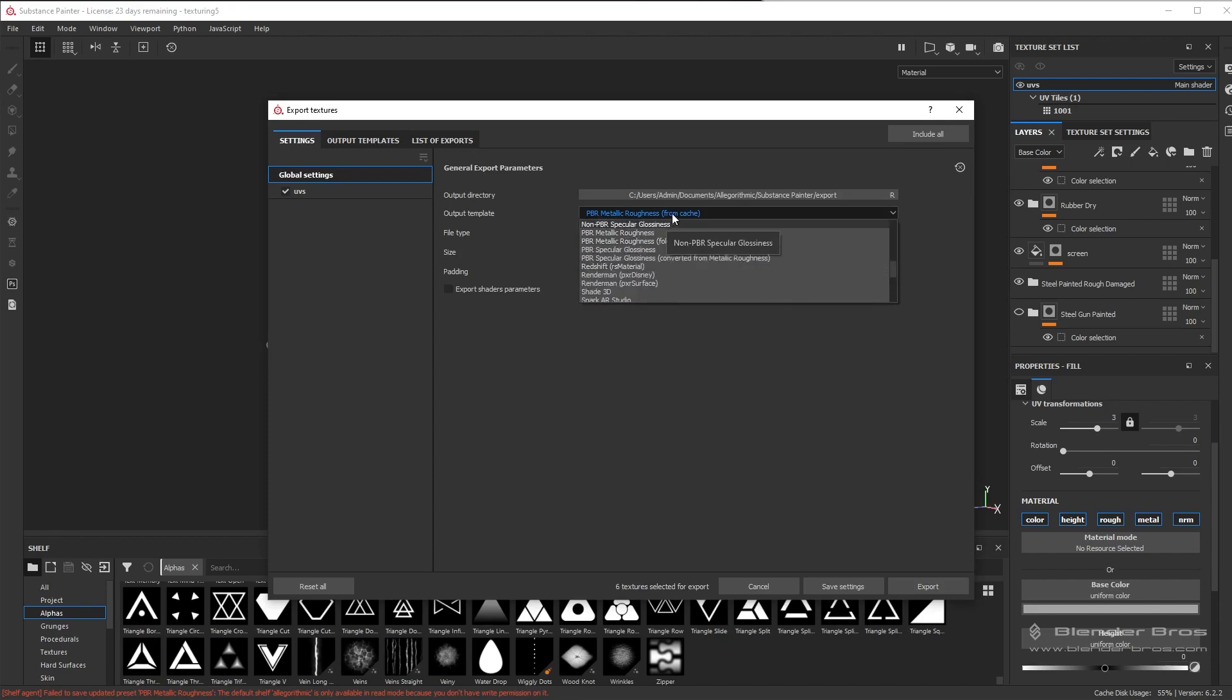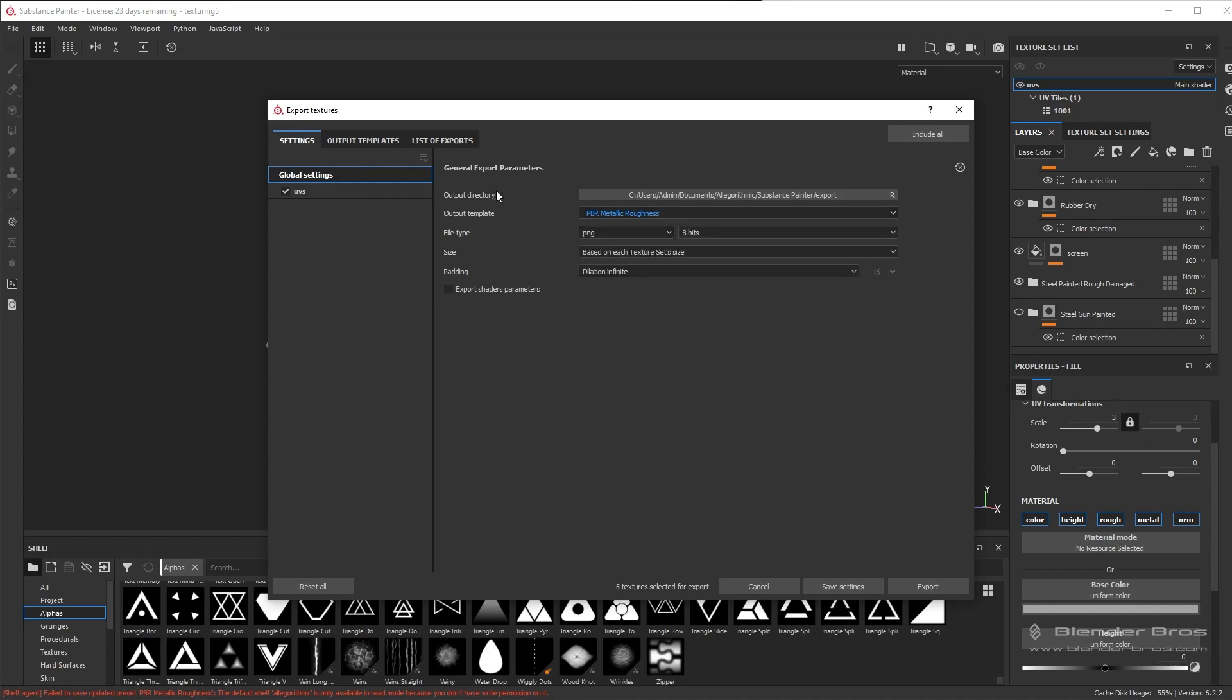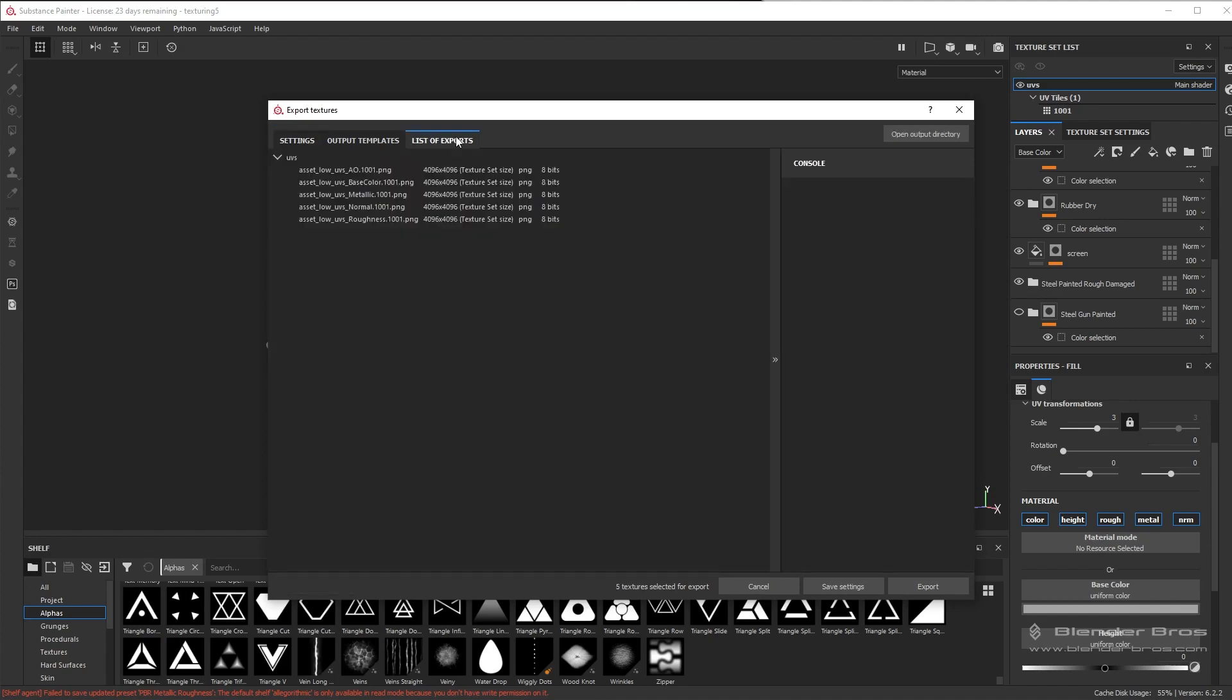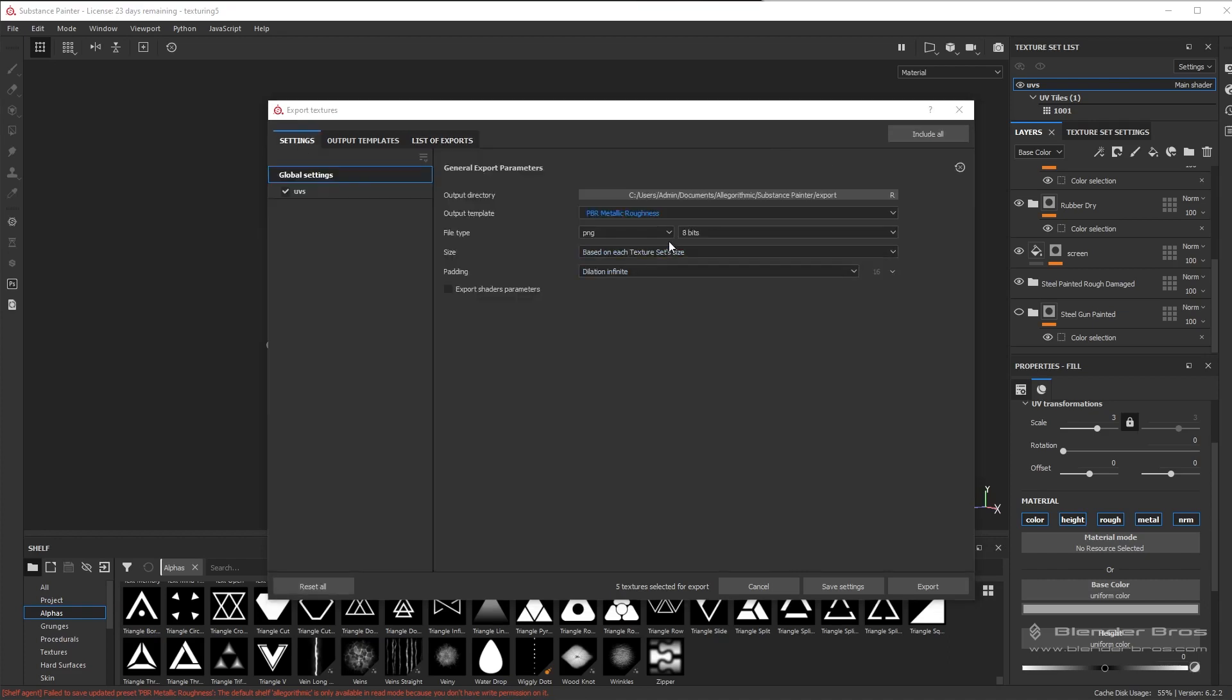So if we go up here, we're going to choose this one, so not the one that says from cache but this one right here that will actually have our new maps that we added in, as you can see here under list of exports. And PNG 8 bits is fine.